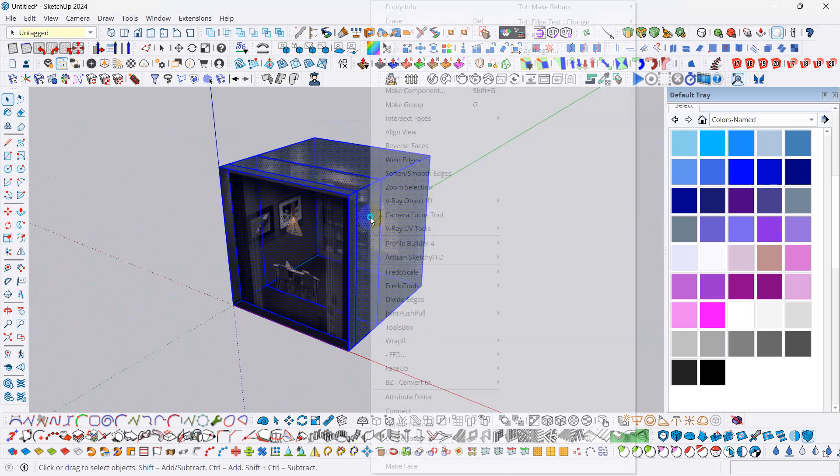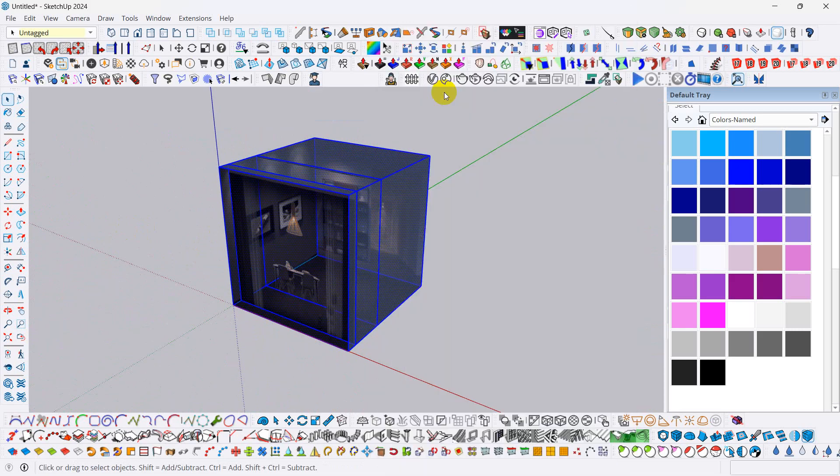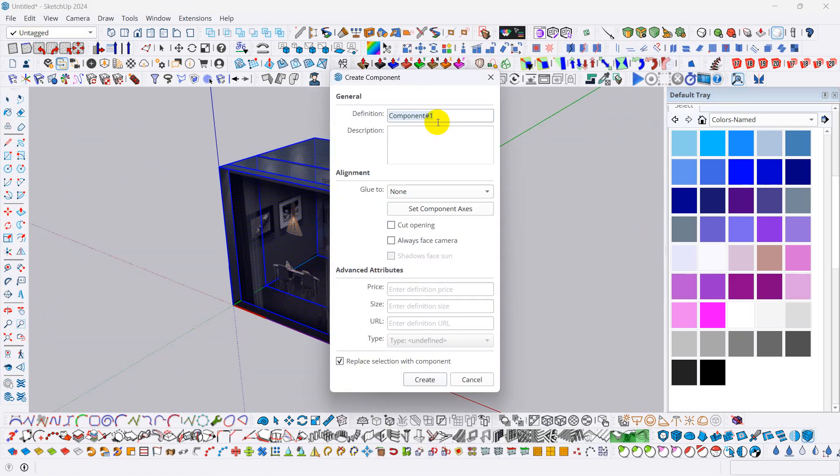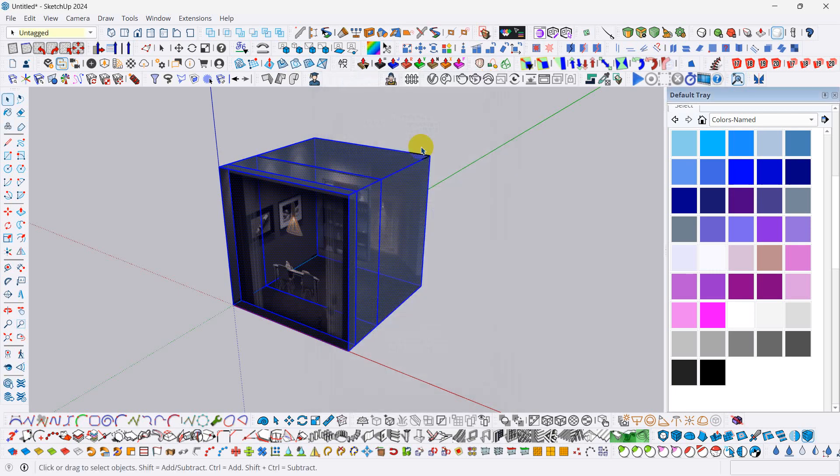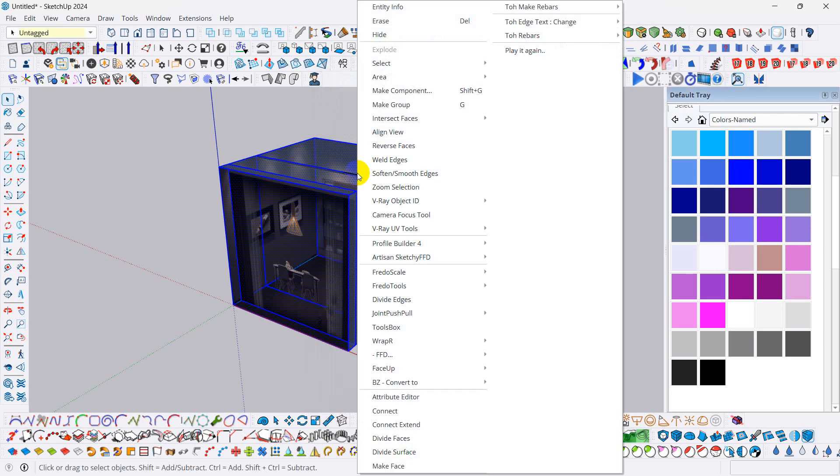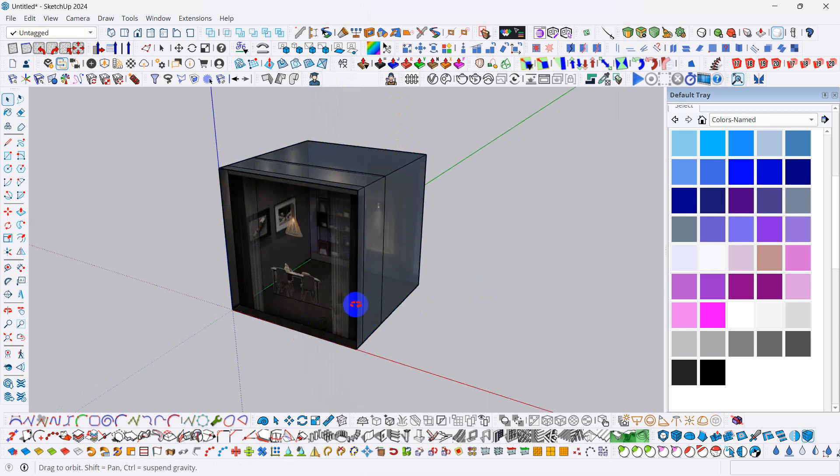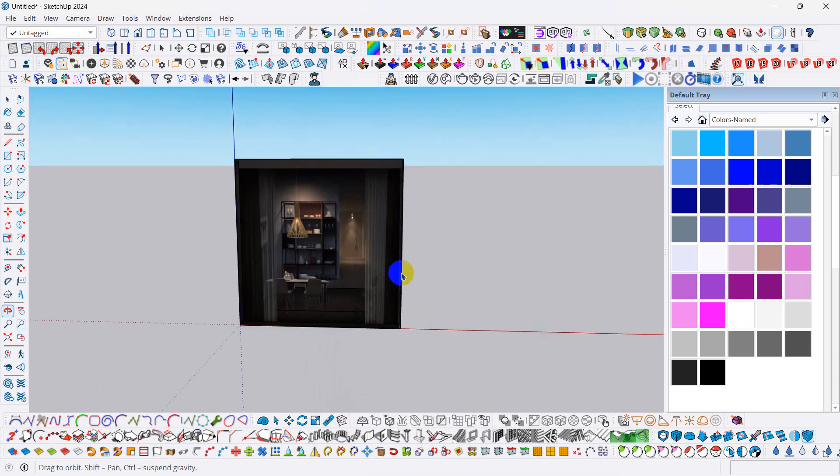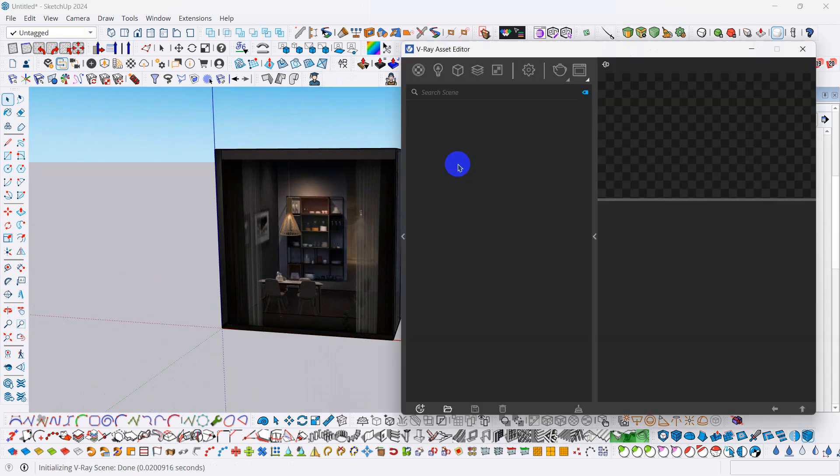And now right button click on it. Make component. Shift G. Component. What you want. Just place name or you can create group. Make group. Ok. Now if I go to render.